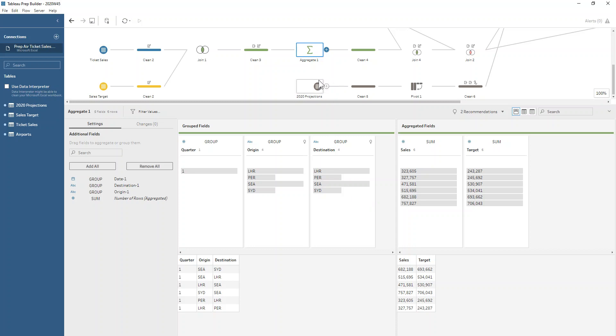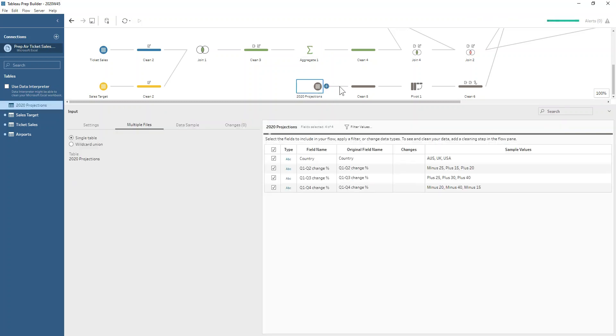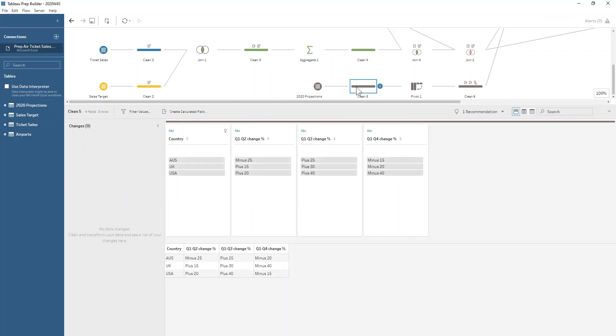That's where we come to now think about our 2020 projections dataset. This one's a bit of a funny one. We've got each country which is the destination country. That's what we're focusing on, that's how we will join it back to our dataset up here, even though currently we don't have the country in that dataset, but we'll come to that.